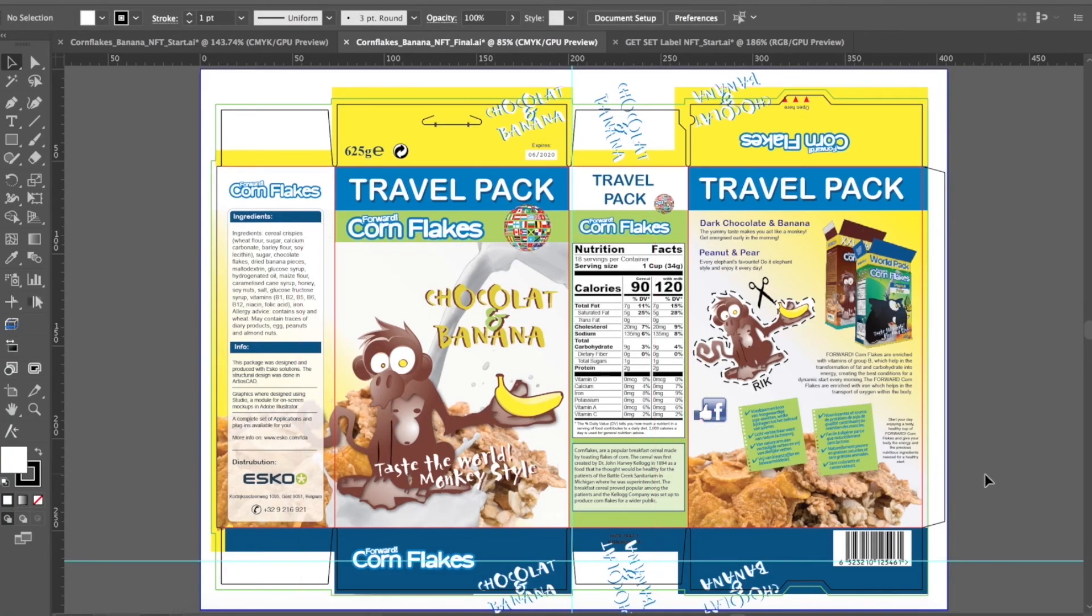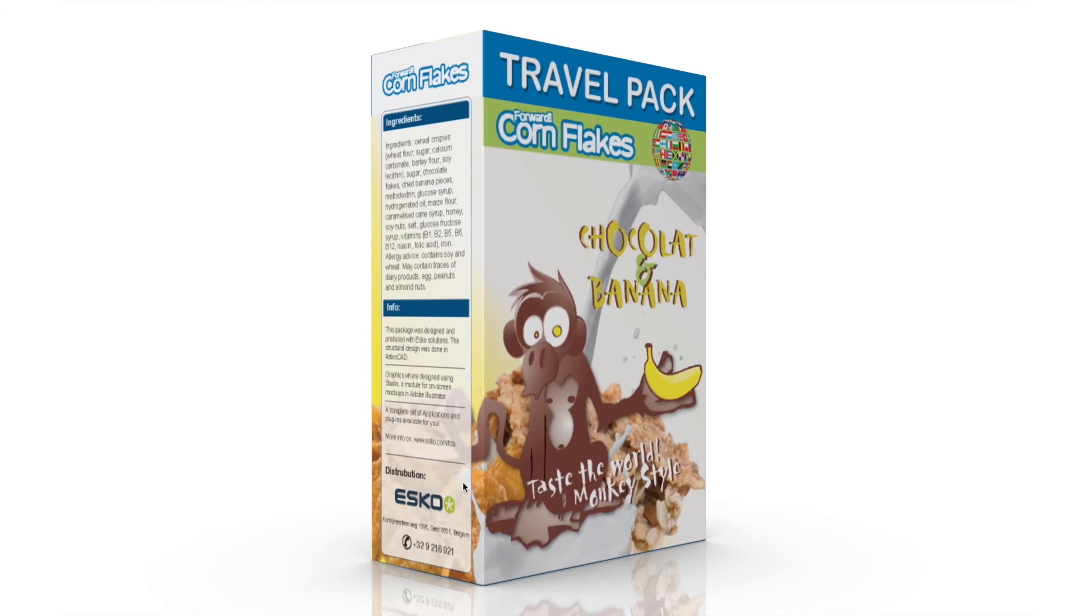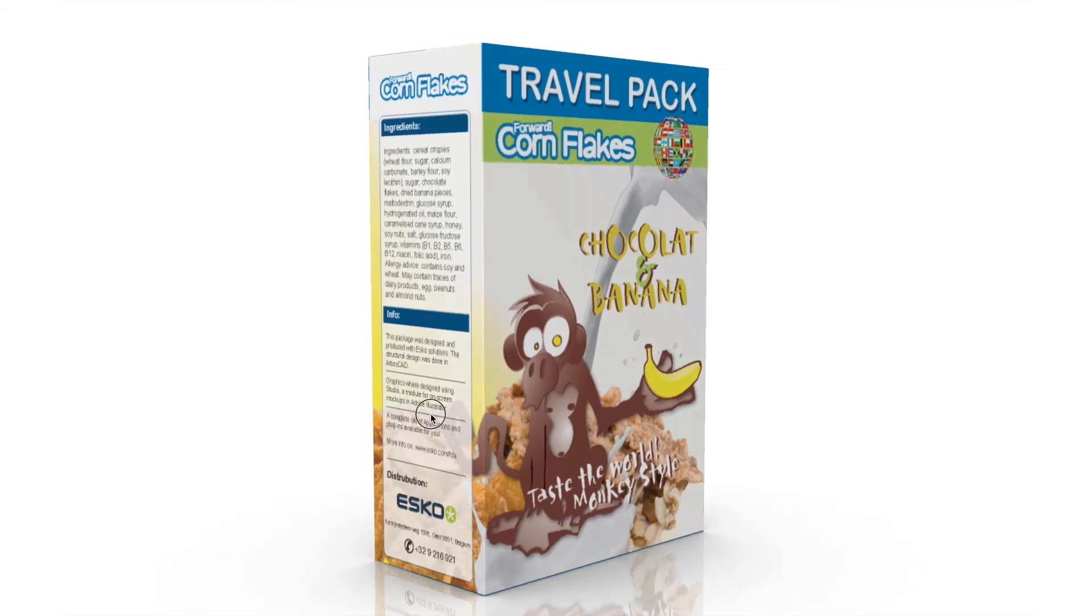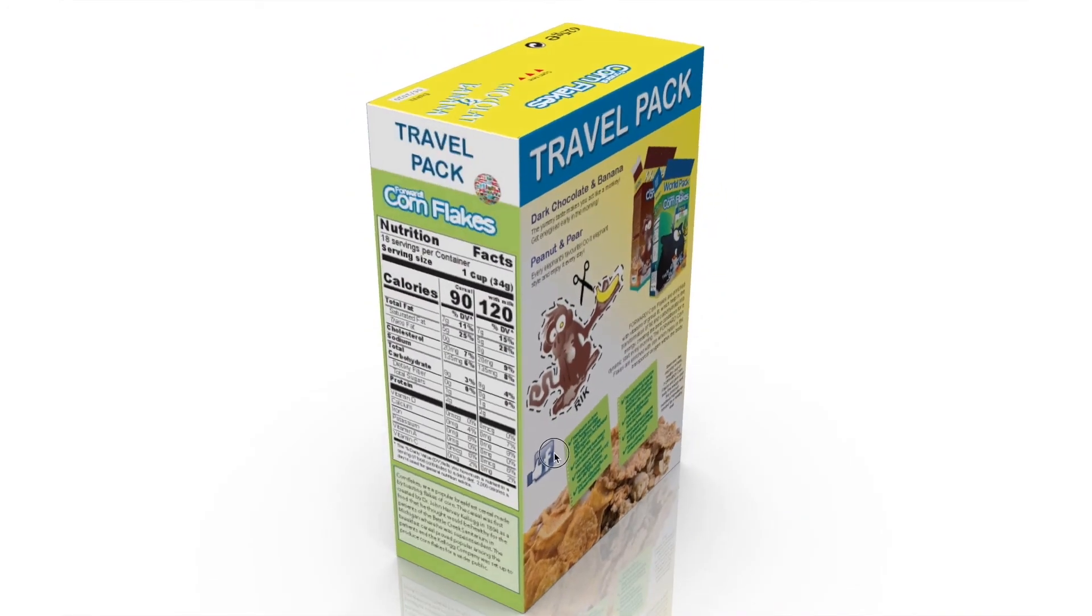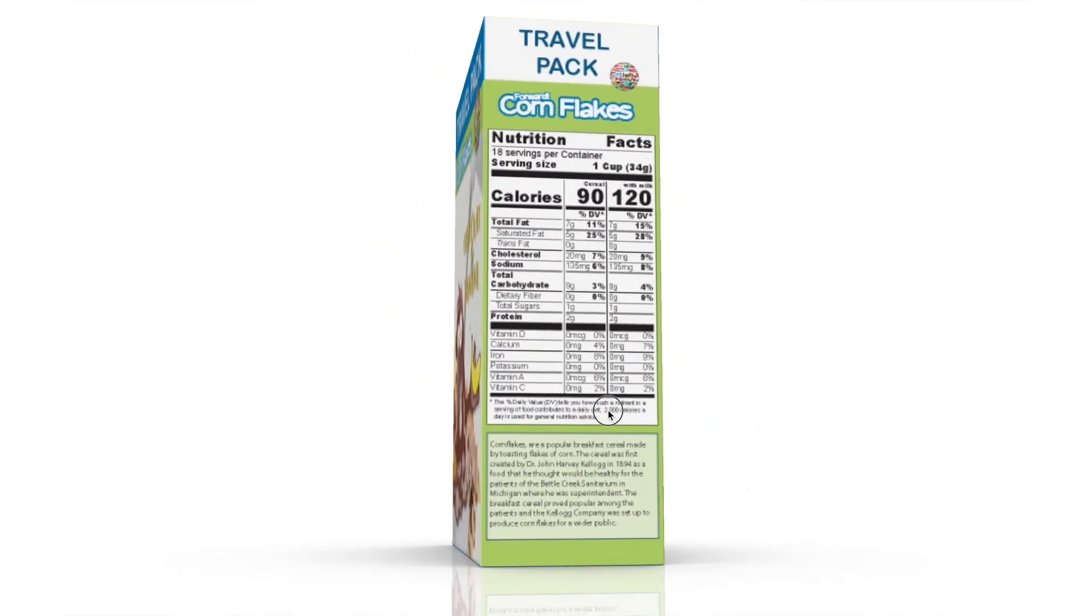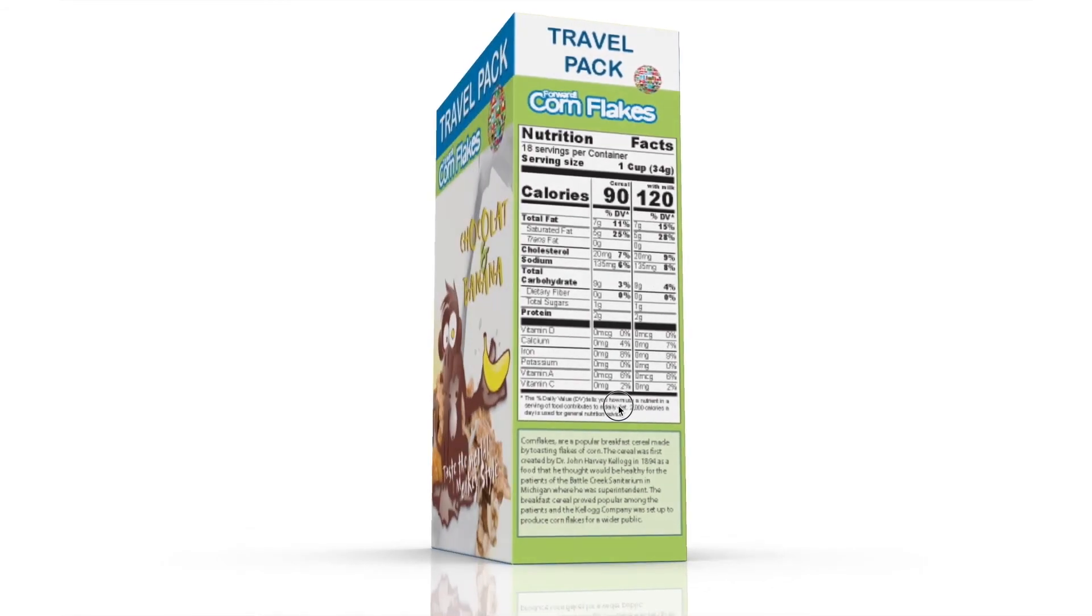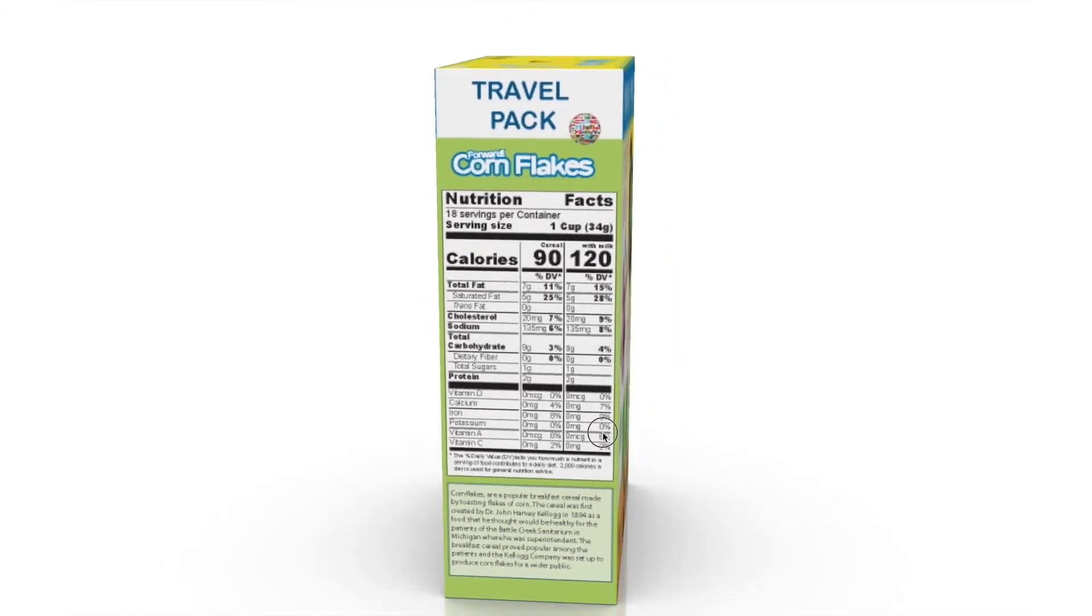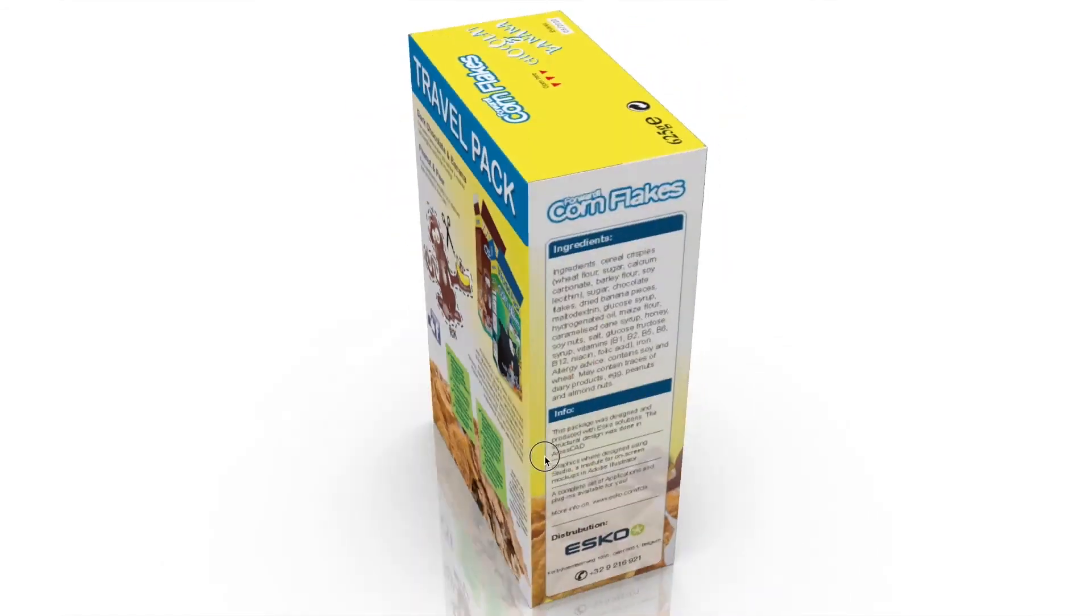Finally, you can preview the results in 3D with the Studio plugin for Adobe Illustrator. You can also import XML data from other systems right into your artwork and have a real dynamic environment eliminating errors and saving lots of time.